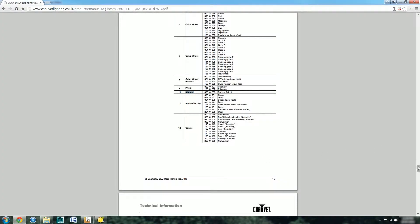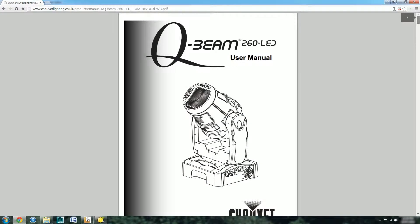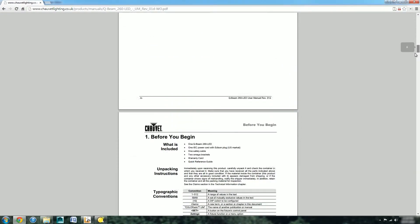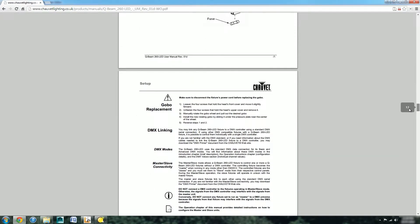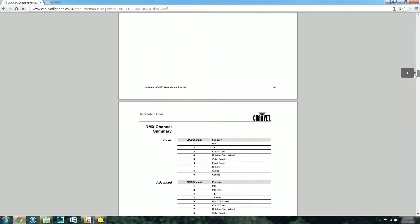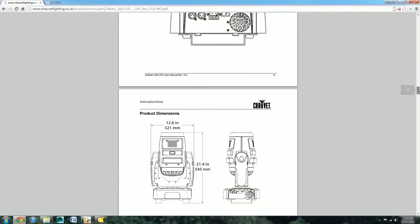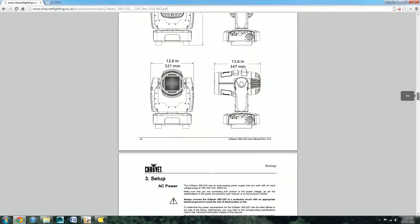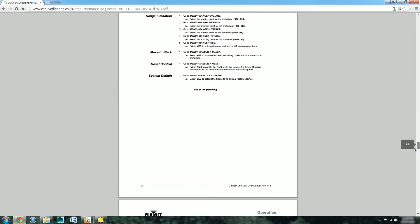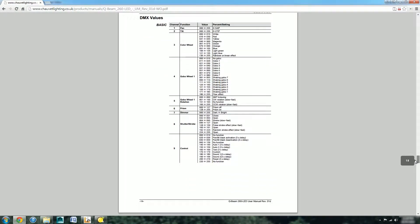QLC Plus also comes with a fixture definition editor in case you haven't got the light in the system which you want. In our example here we have a QBeam 260 LED which is not part of QLC Plus at the moment.